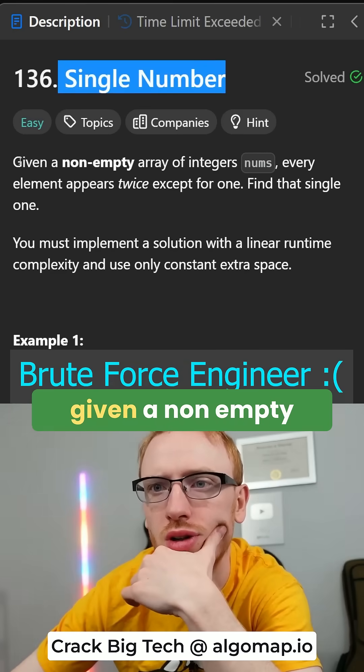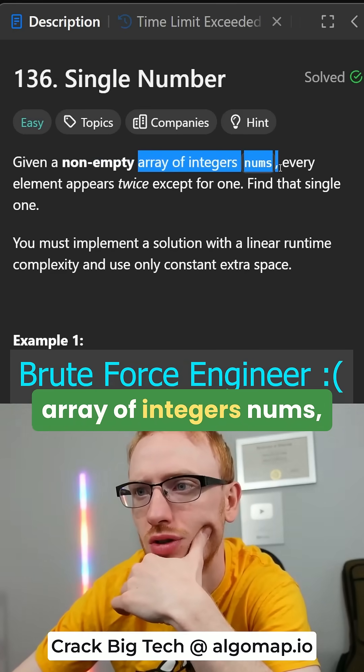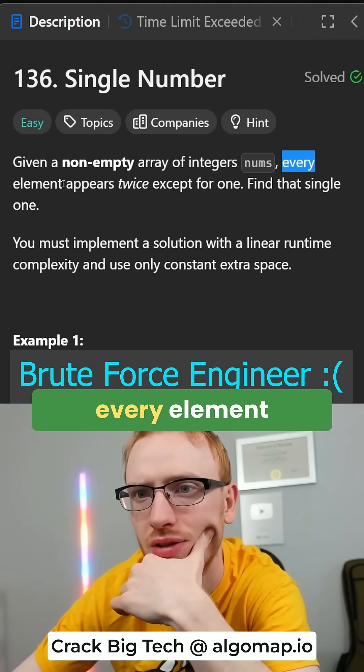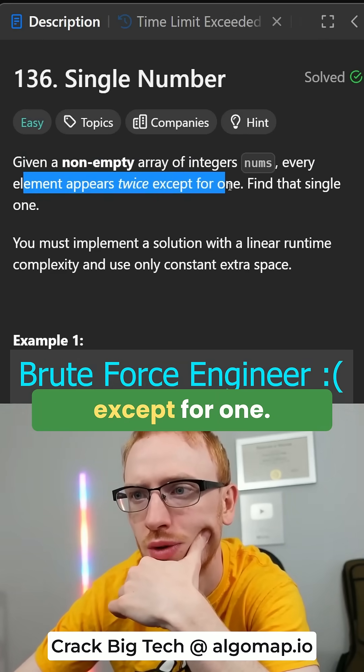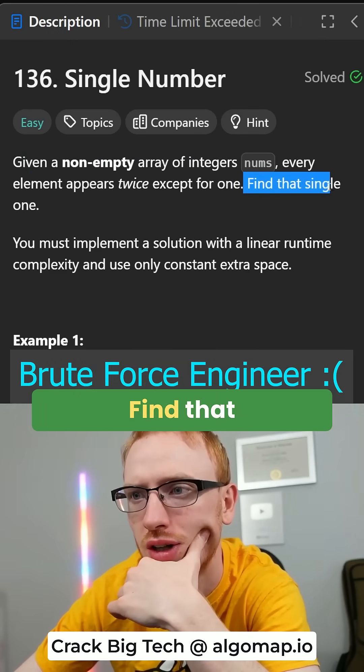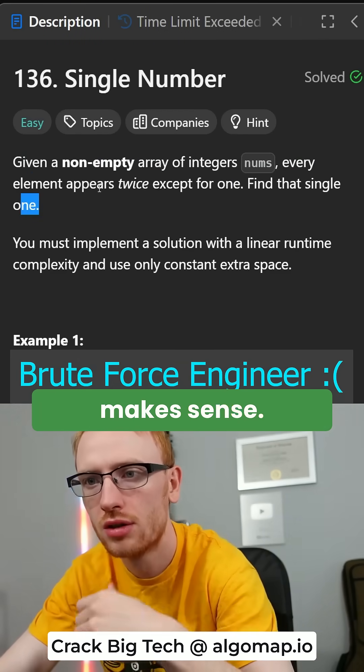Single number: given a non-empty array of integers nums, every element appears twice except for one. Find that single one. Okay, that makes sense.